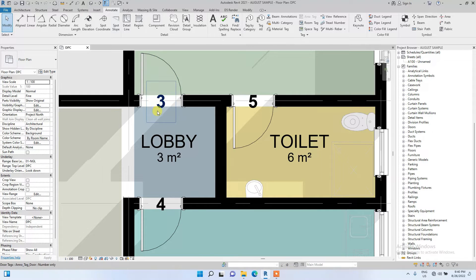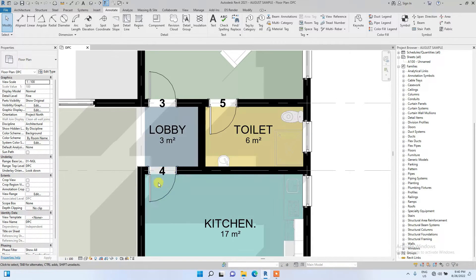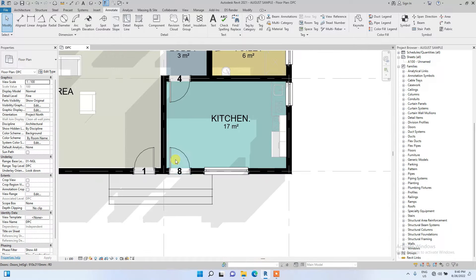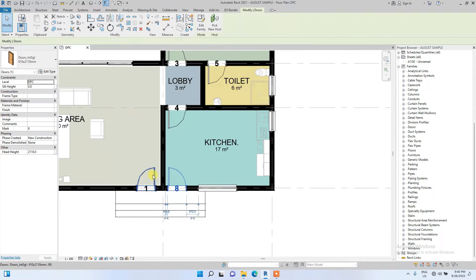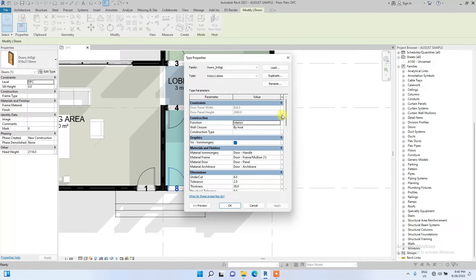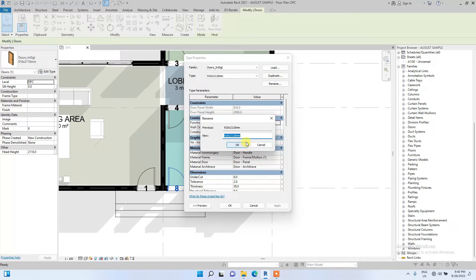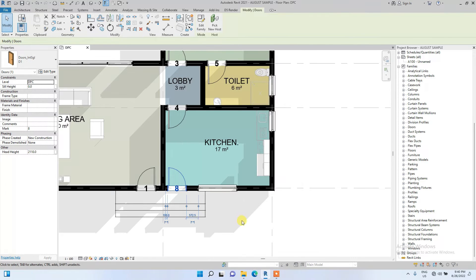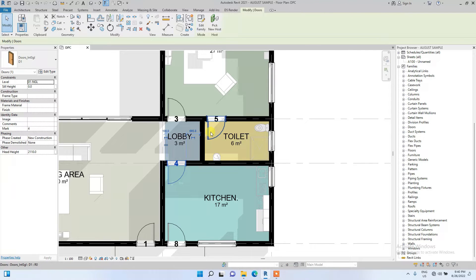It's currently showing one, two, three, eight, five, two. We are going to change the parameter from mark to type mark so we'll be able to tag the doors appropriately. First, we're going to make sure the door types we have are the ones we actually placed. I'm going to rename this door type as D1.